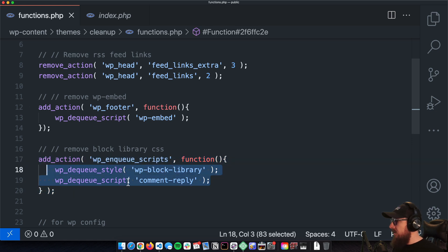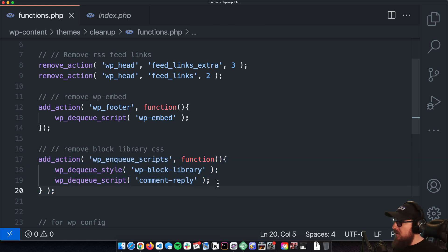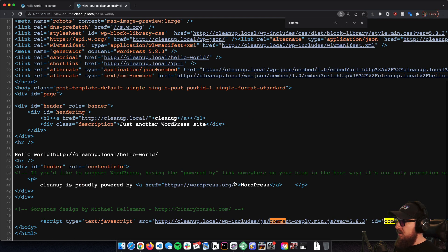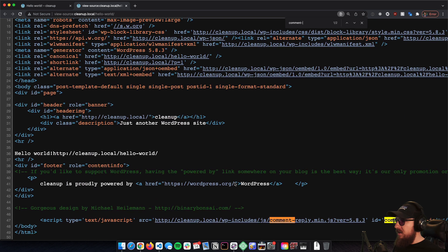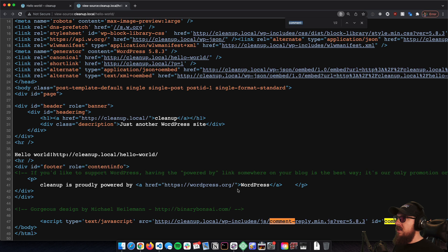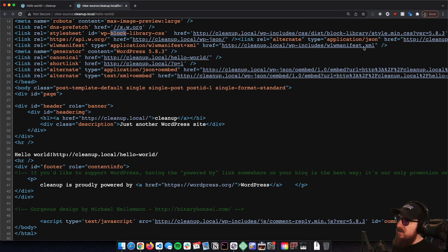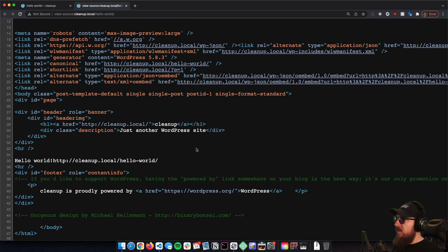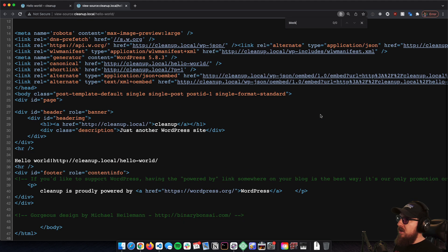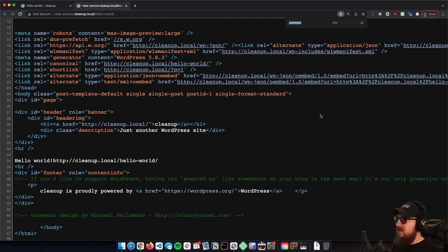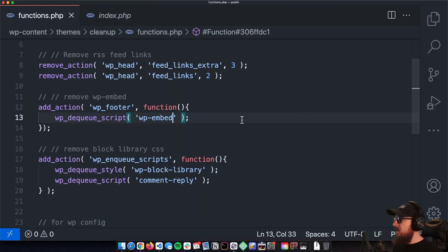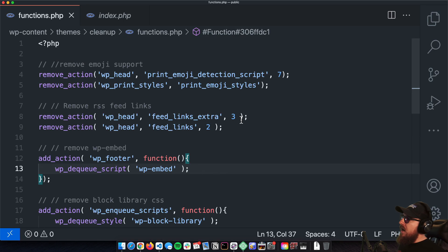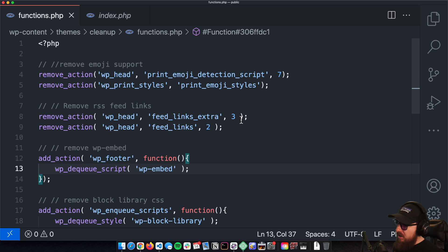So we're going to get rid of the block library which we just saw, and we're also going to get comment-reply. So there's comment-reply right there and then the block library is up there. If we save this and refresh, now we shouldn't have the block library and we shouldn't have the comment.min. So now we've gotten rid of those things as well.